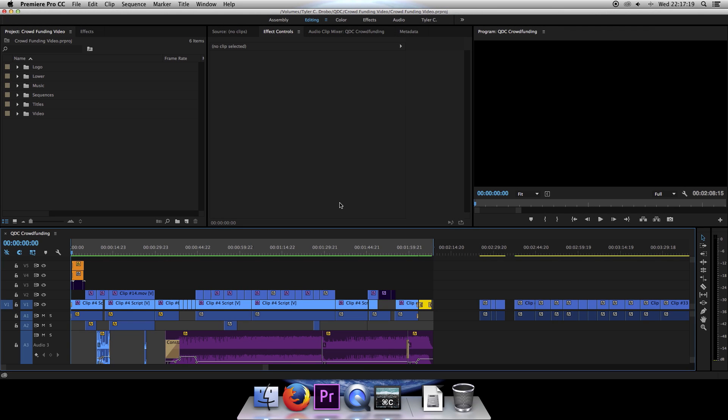Hi folks, Tyler Kaposi here with a tutorial on how to add timecode to your project in Adobe Premiere Pro.